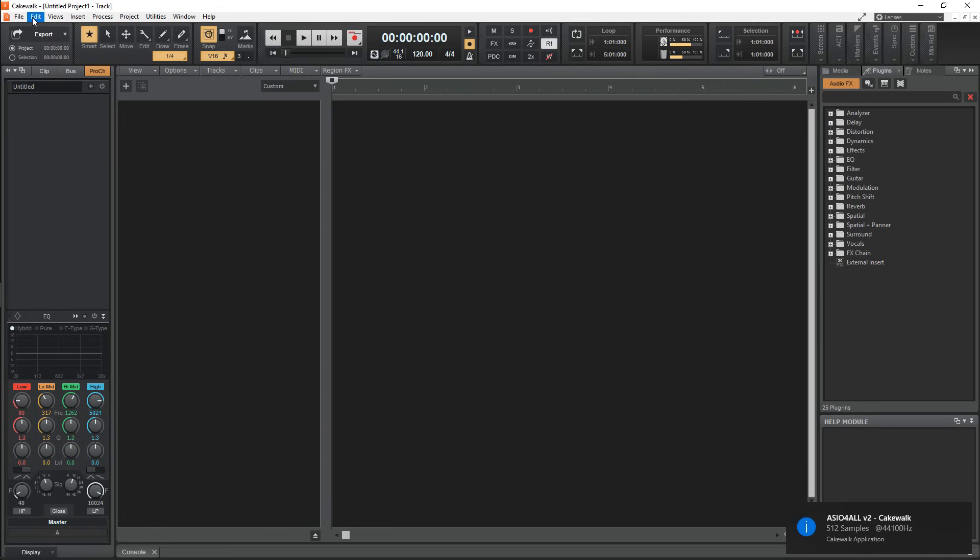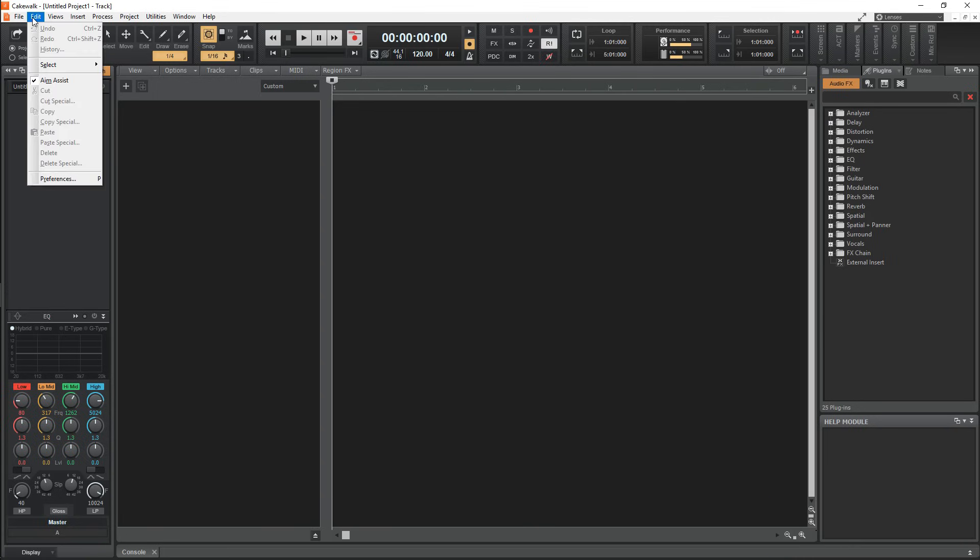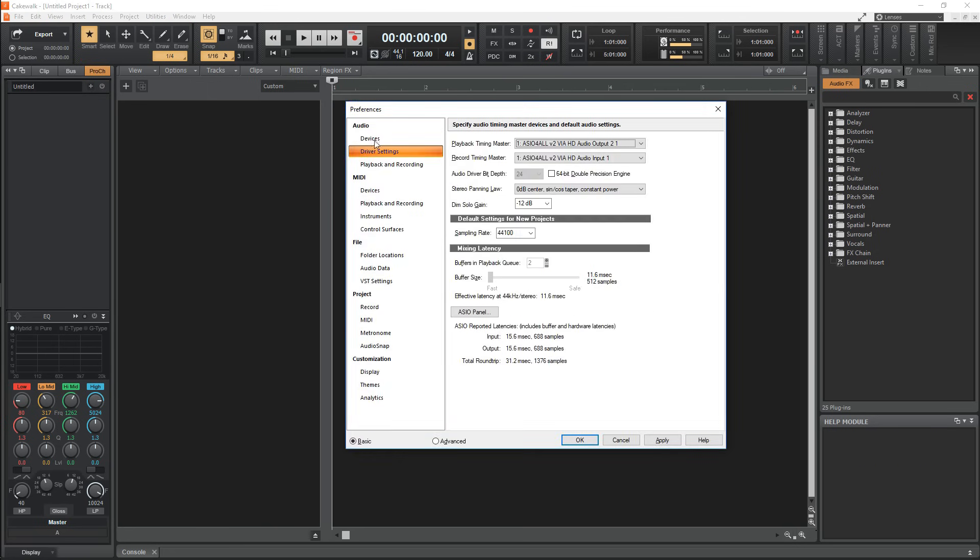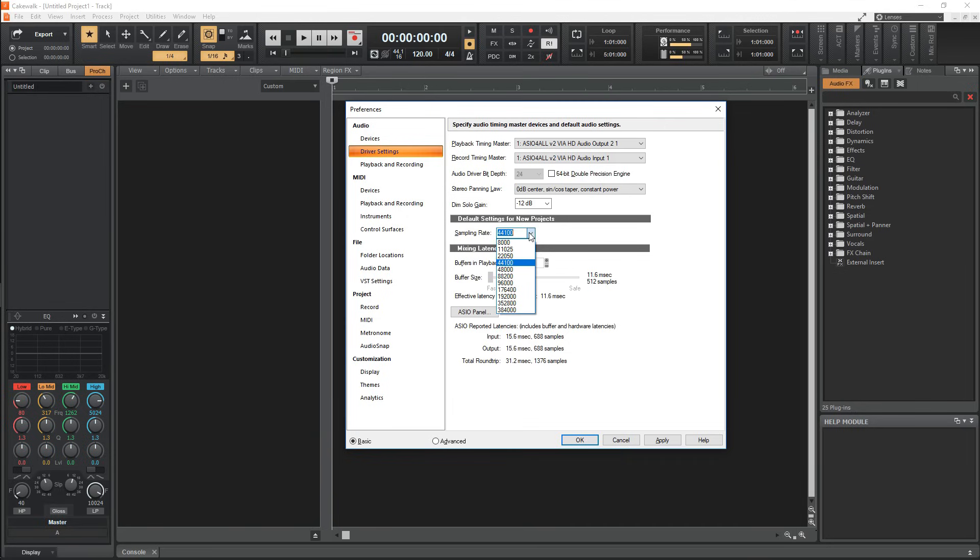Go to Edit, then to Preferences at the bottom of the dropdown. To set the sample rate, go to Driver Settings under Audio and down to Default Settings for New Projects. This will affect the quality of your audio and for regular music, I would suggest using 44.1 or 48 kHz.